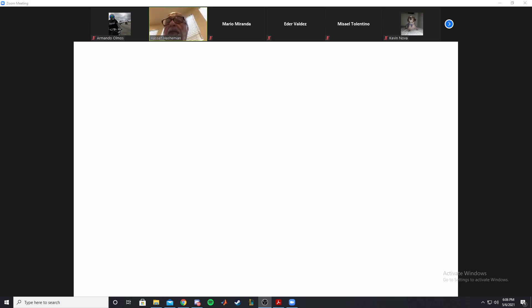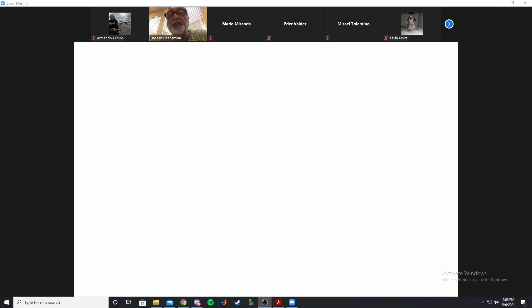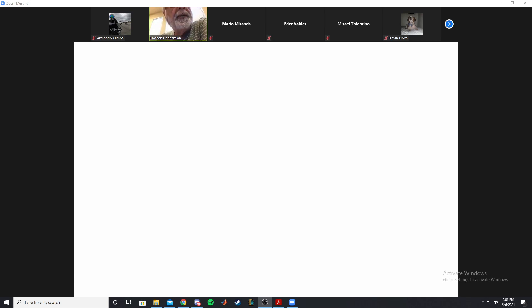We did the evaluation and covered four problems last time. We did the present worth analysis, the annual method, and the benefit-cost ratio analysis.